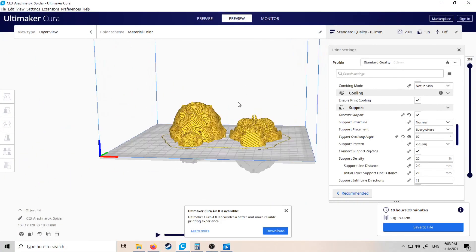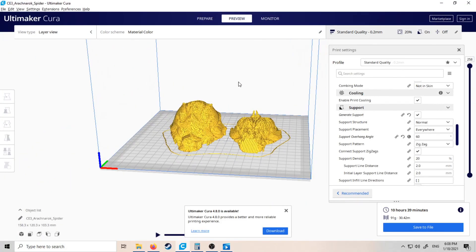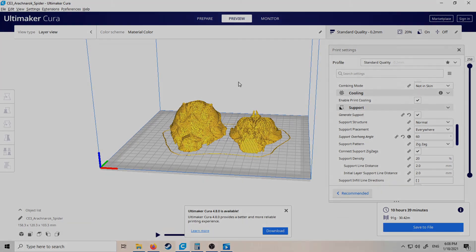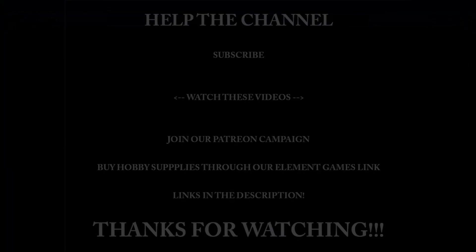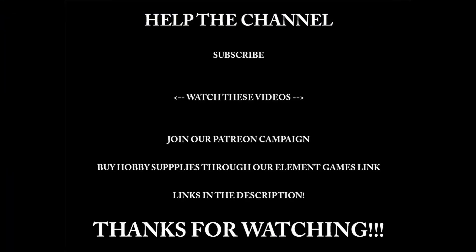So yeah, I hope you found this video useful, and thank you so much for watching. Until next time, goodbye!